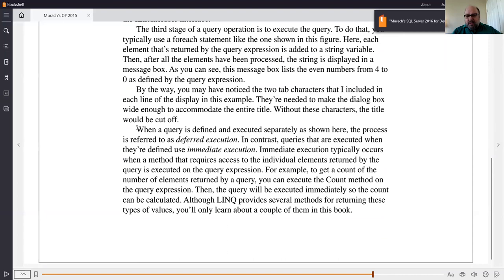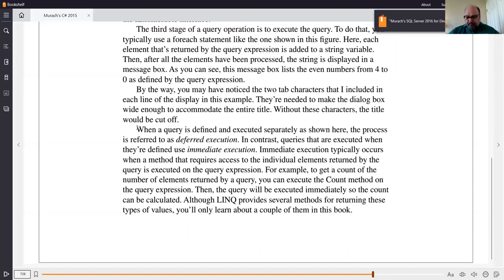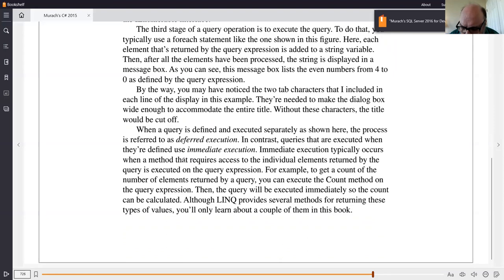When you define a query but do not execute it immediately, it's called a deferred execution query — meaning you defer it and call it when you want. On the other hand, you can set up an immediate execution query that runs as soon as you define it. A good example of when you'd want that is when working with aggregate functions — like finding which customers bought the most from a sales list right now.